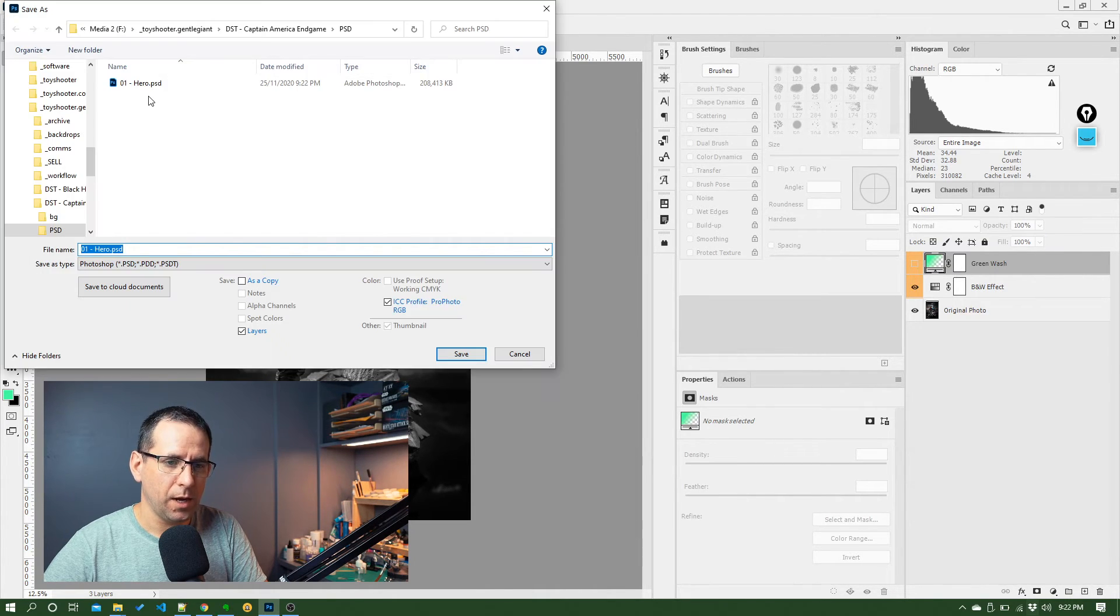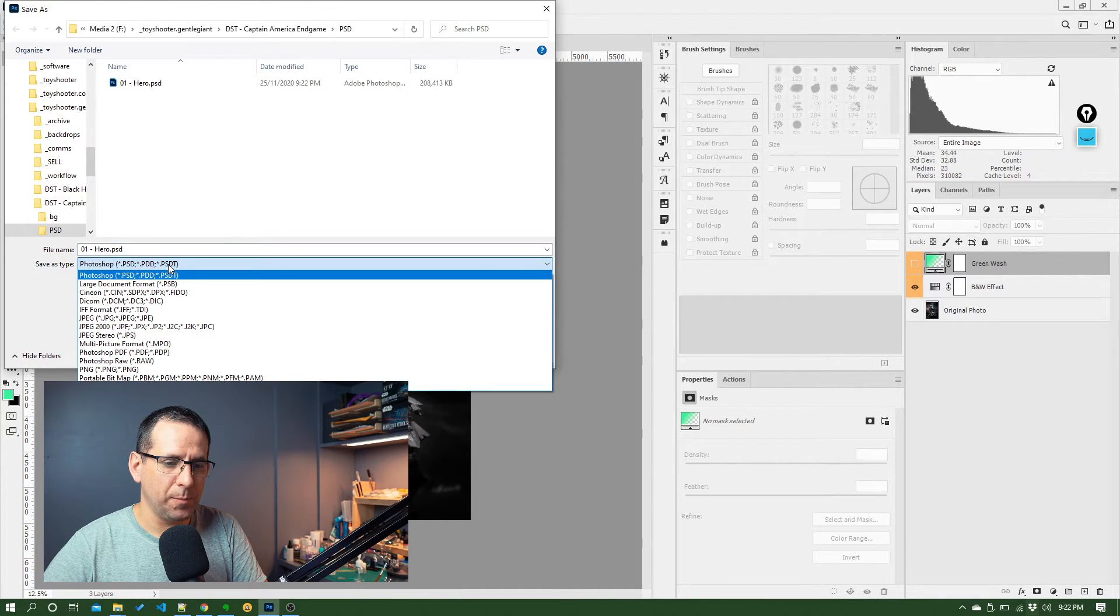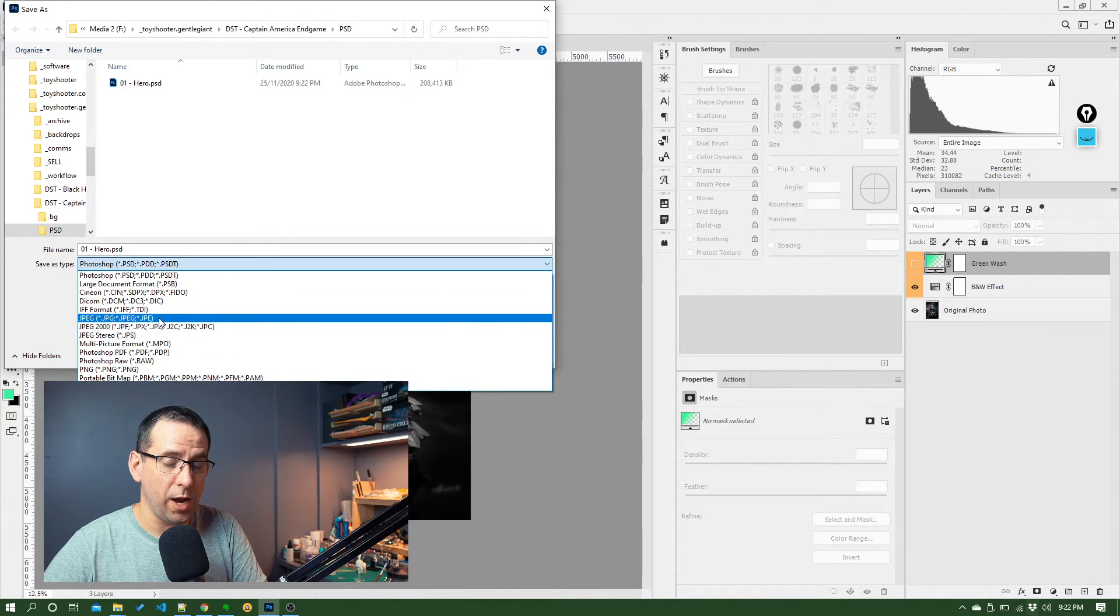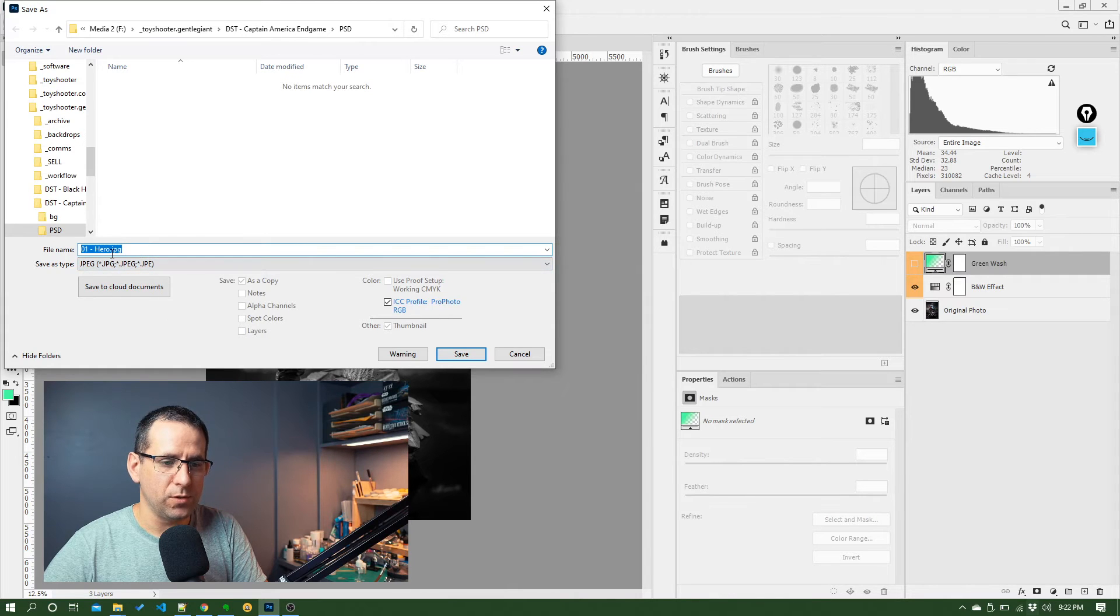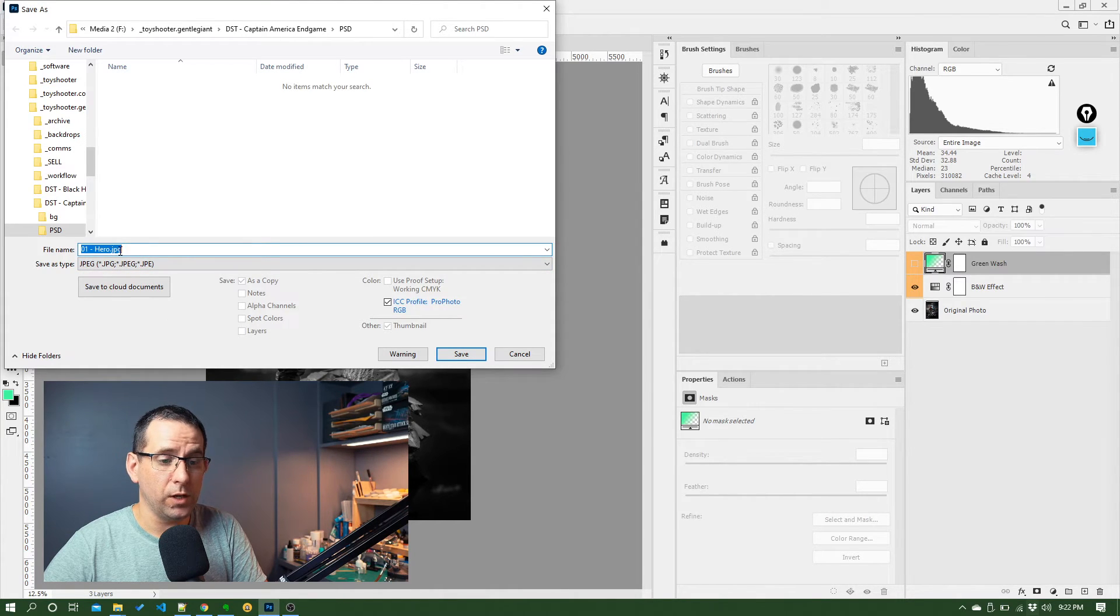Come in here. Now, first thing I'm going to do is choose JPEG as the file type. By default, what it's doing is it's saying, well, if you're going to save this as a JPEG, we're assuming you want to use the same file name that you had for the PSD.